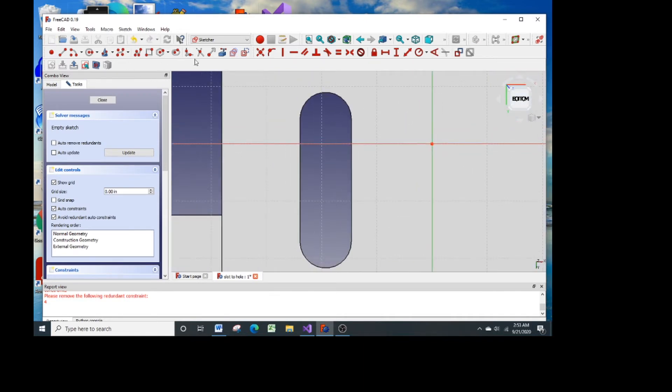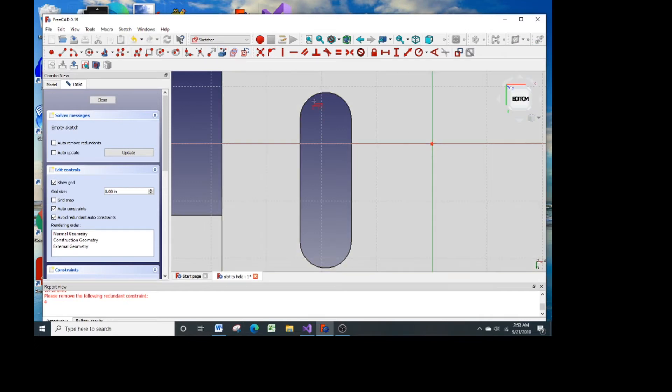Then I use this tool that looks like a scooter without wheels and it projects the edges that I pick onto the sketch surface.